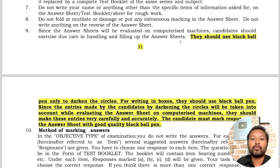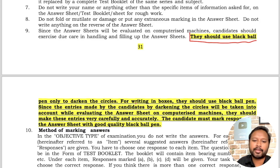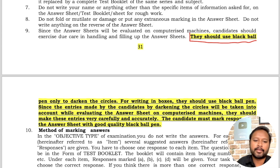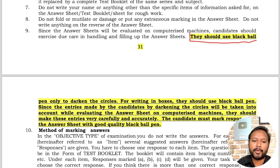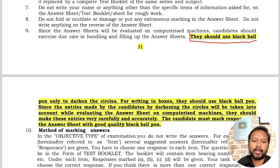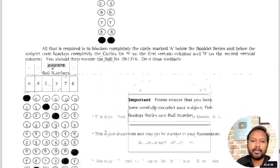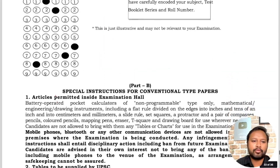Since this is an offline OMR-based exam, candidates must use a black ball pen only to darken the circles and write in the boxes. Entries are evaluated by computerized machines, so they must be made carefully and accurately. Candidates must mark responses in the answer sheet with a good quality black ball pen.